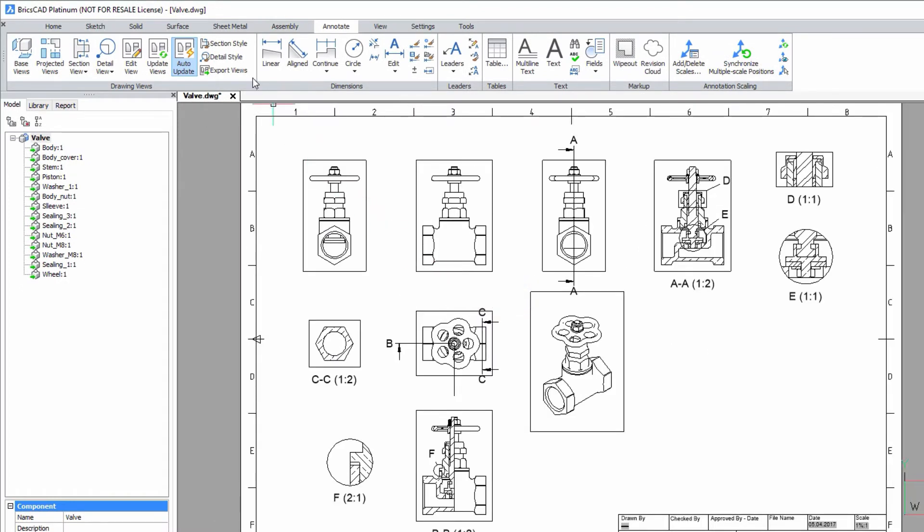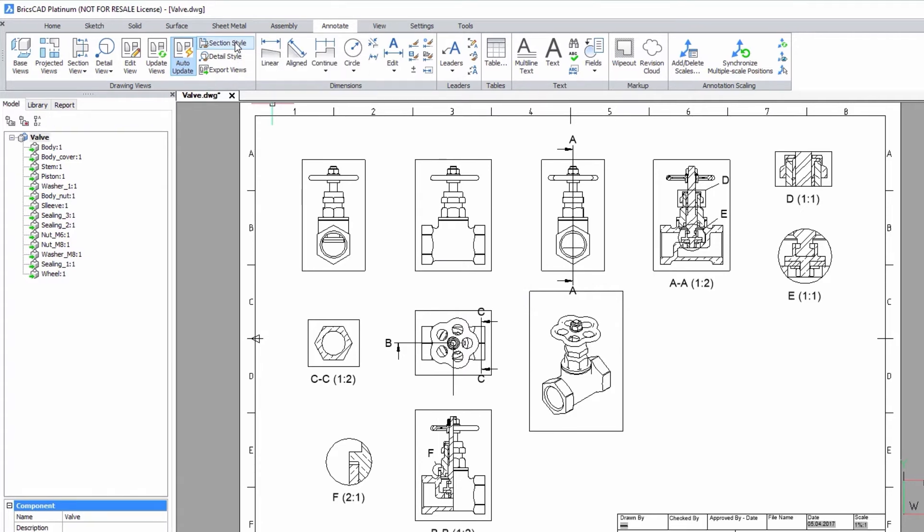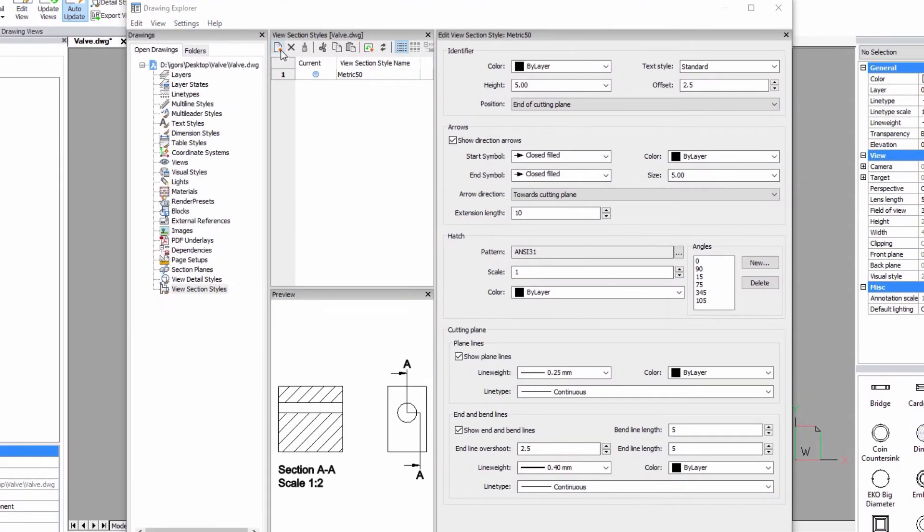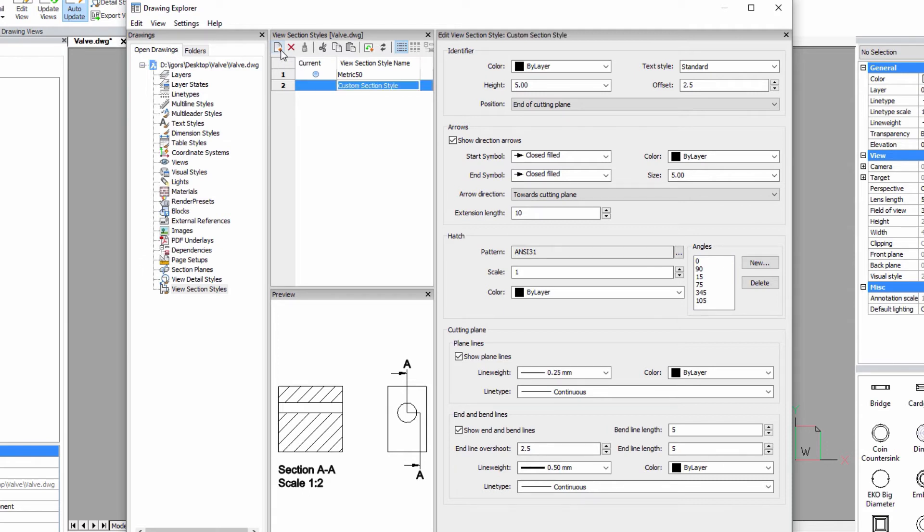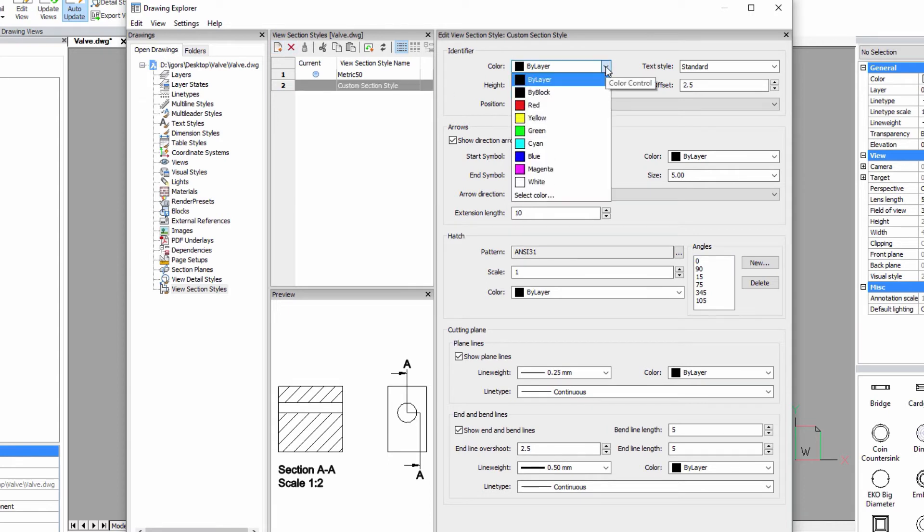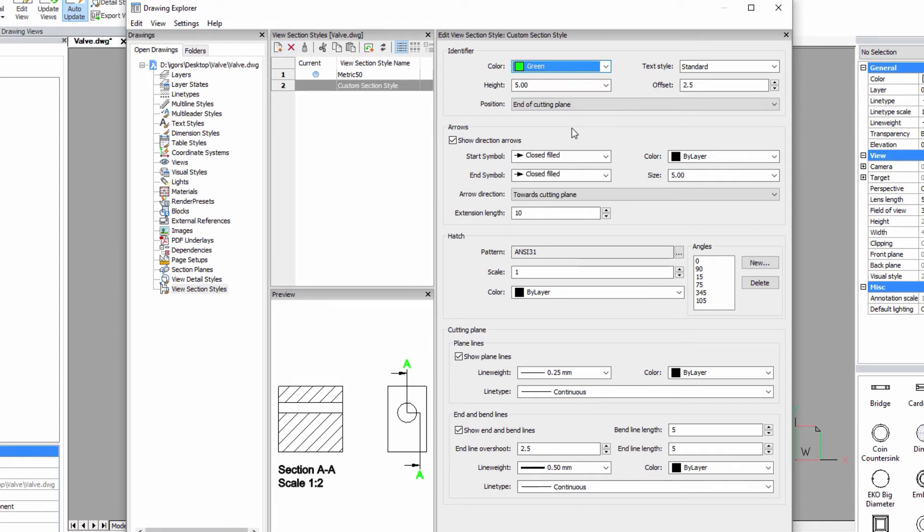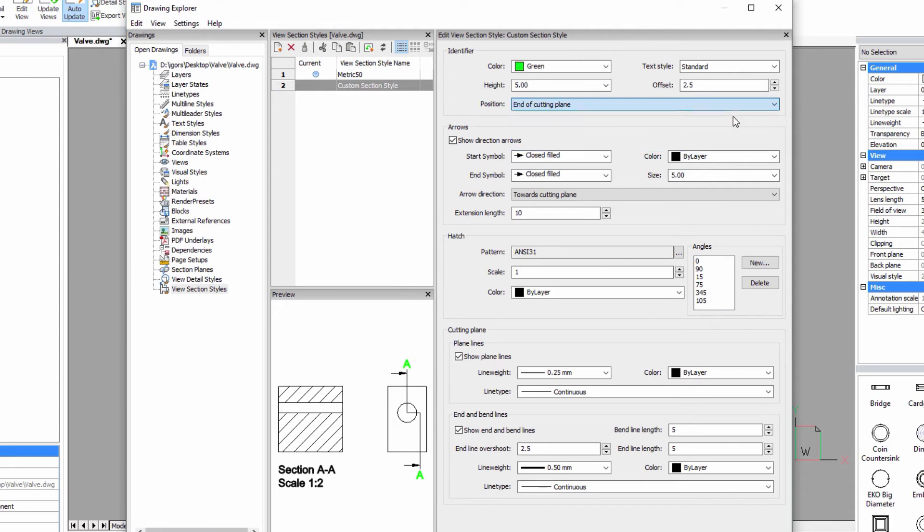If you're not happy with the standard section style, add new custom styles in the view section styles panel of the drawing explorer. You can change the color of the identifier, its position and more. All changes are displayed in the preview image.